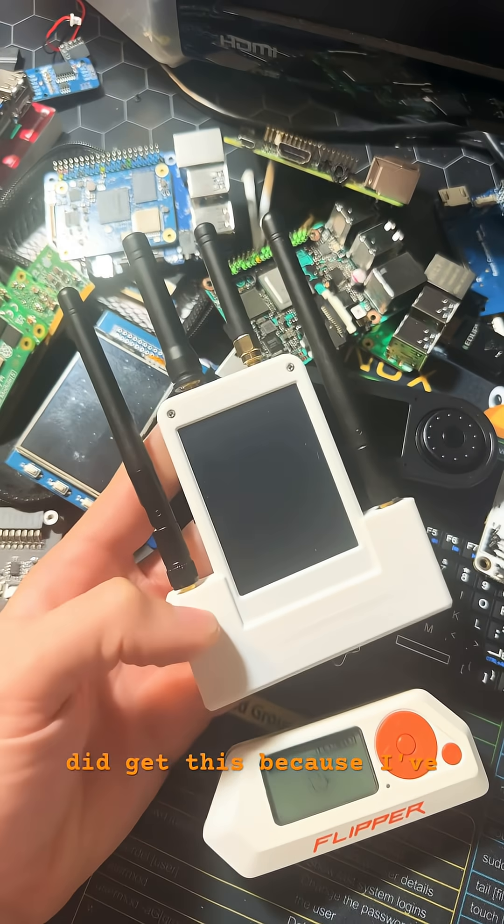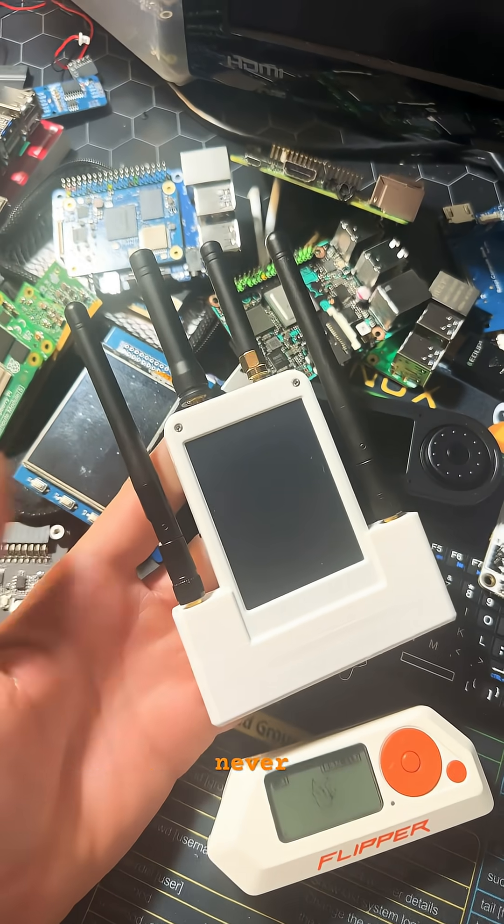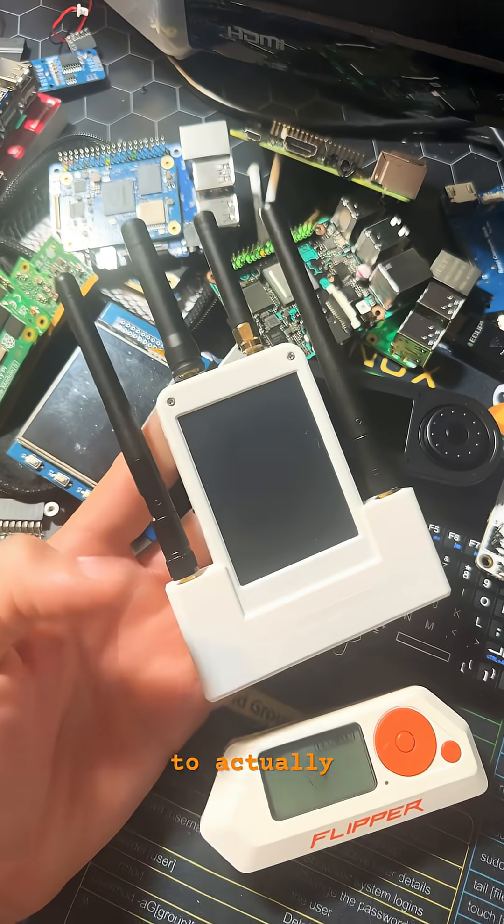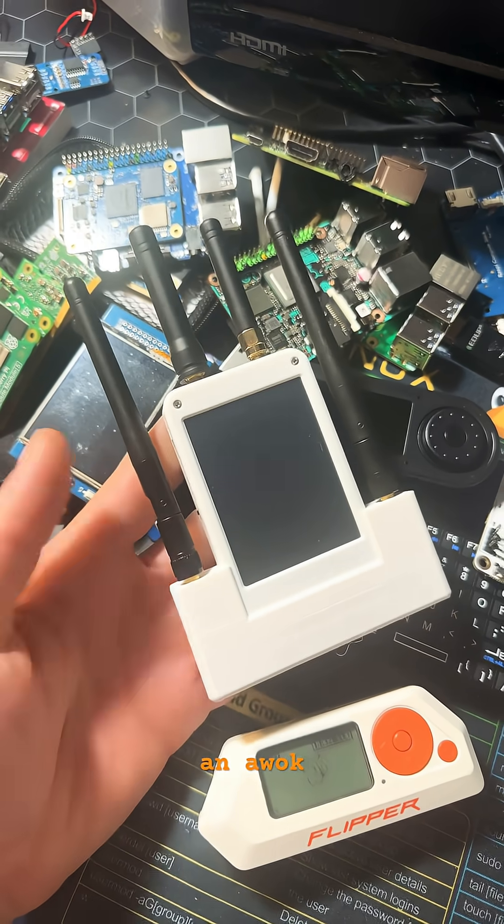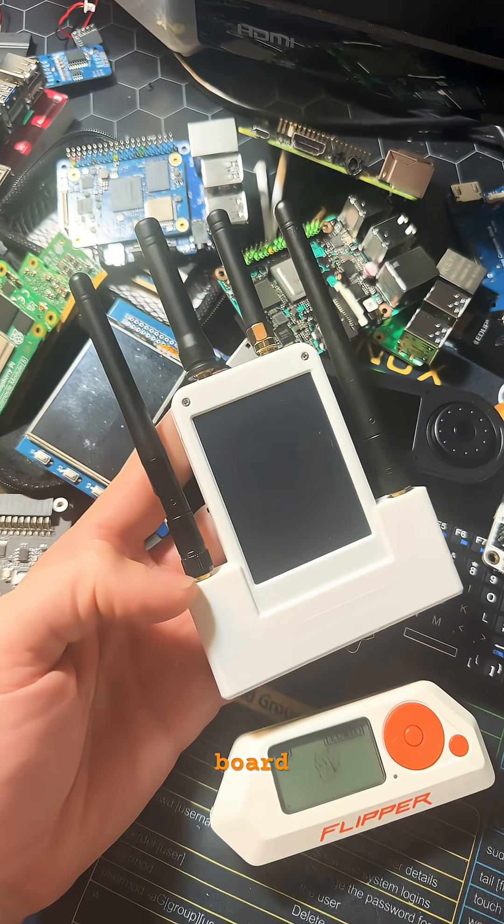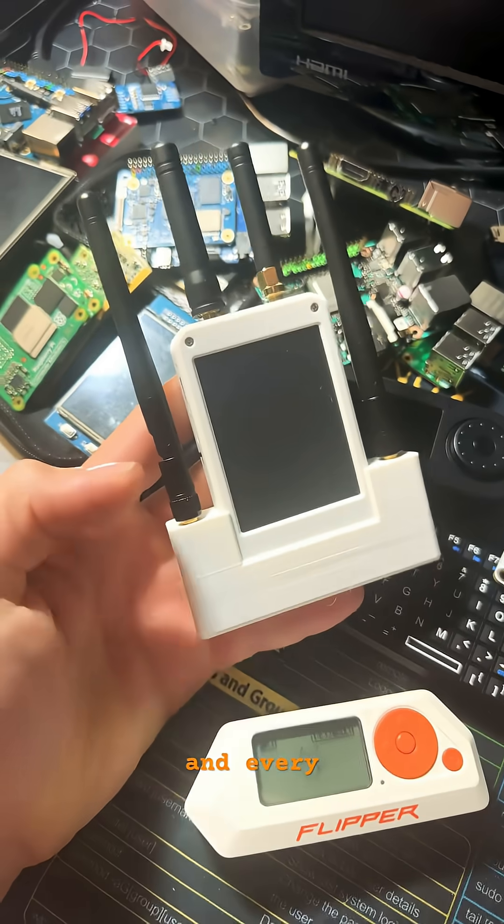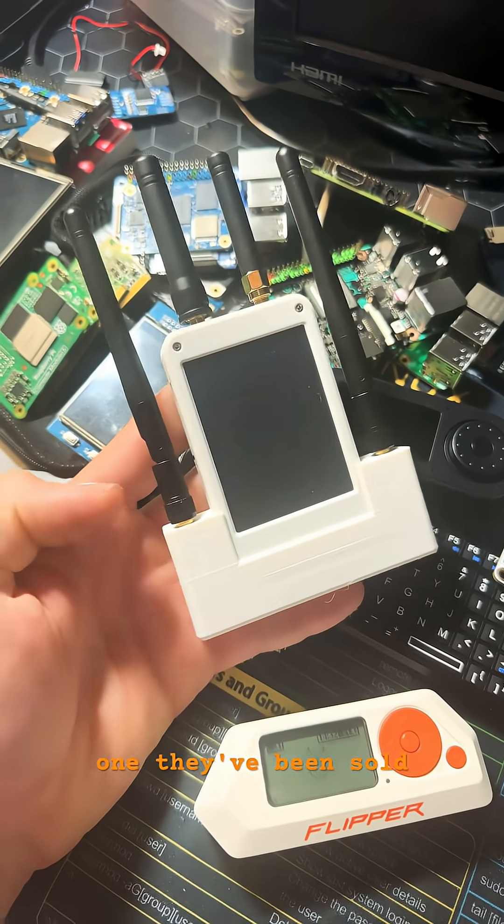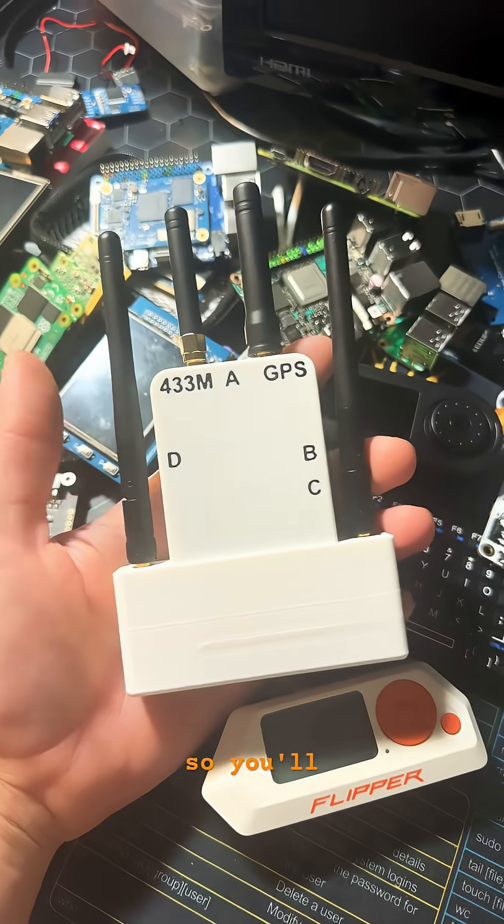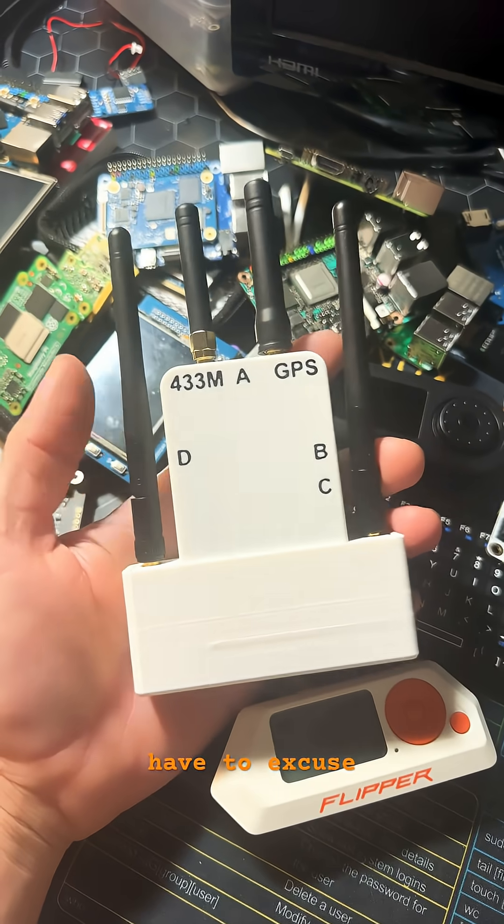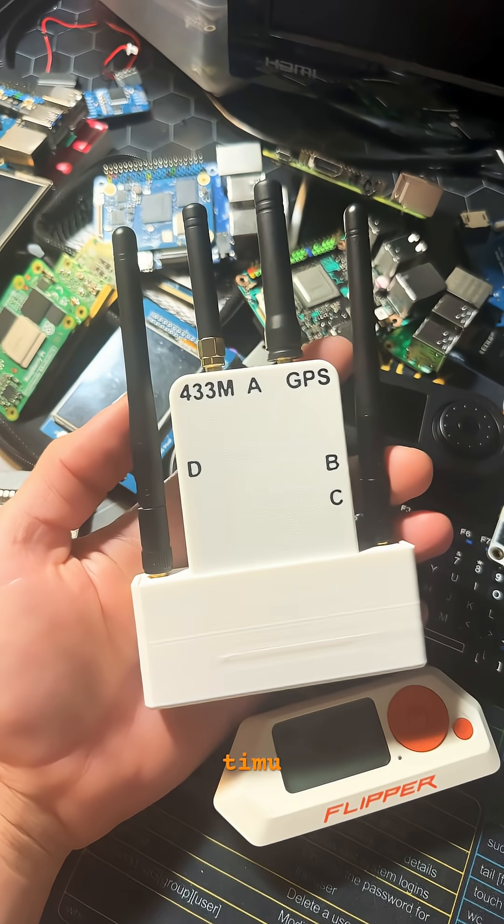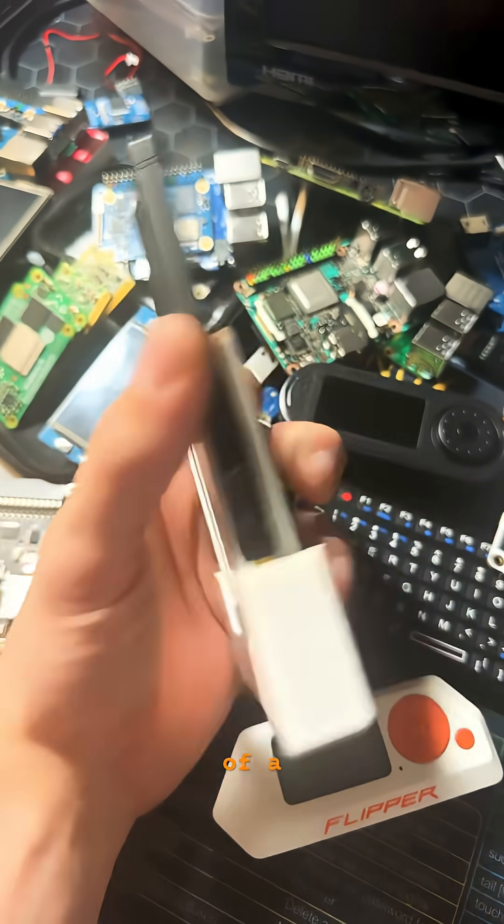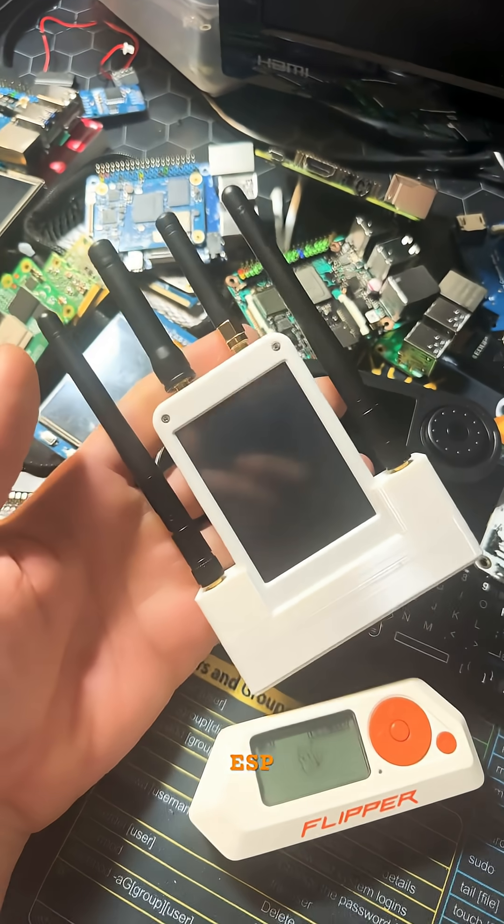I did get this because I've never been able to actually attain an AWOC board, and every chance I've tried to attain one, they've been sold out. So you'll have to excuse my T-Move version of a dual ESP board.